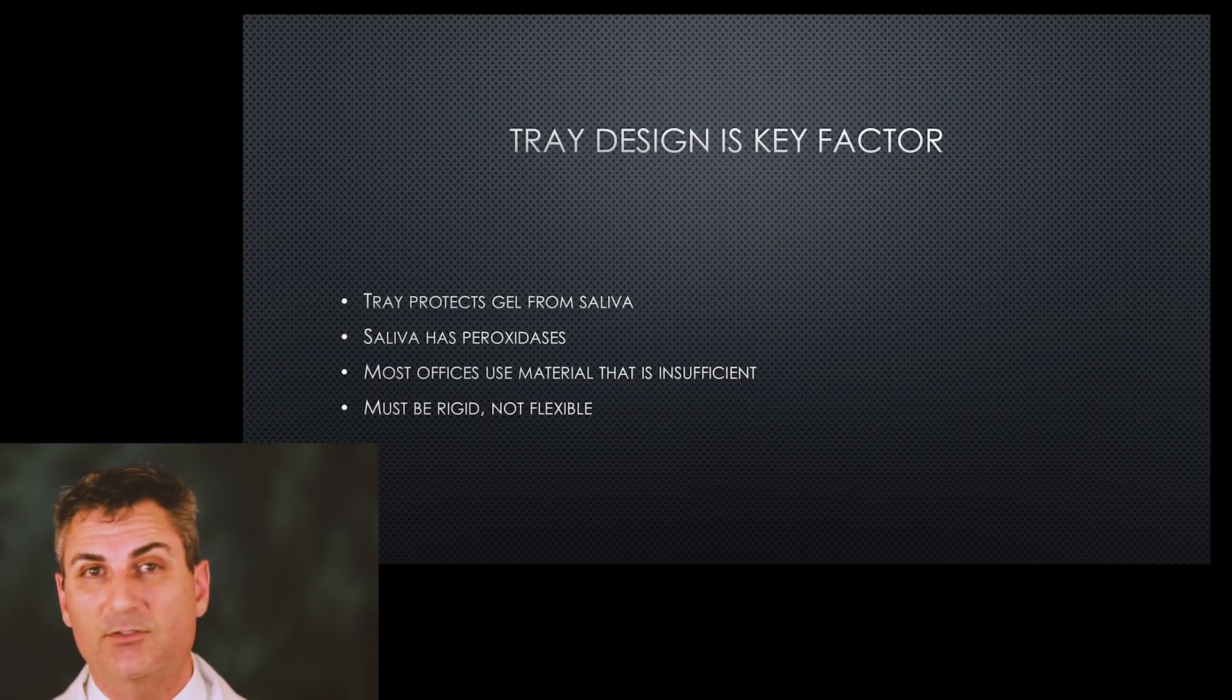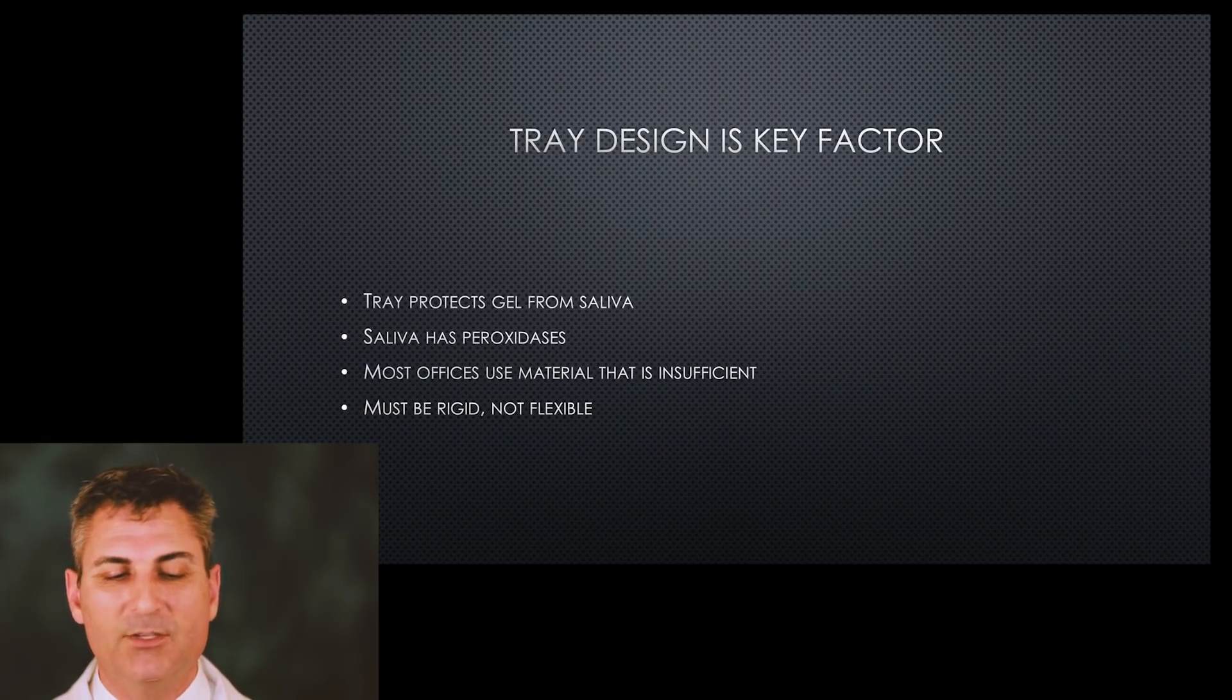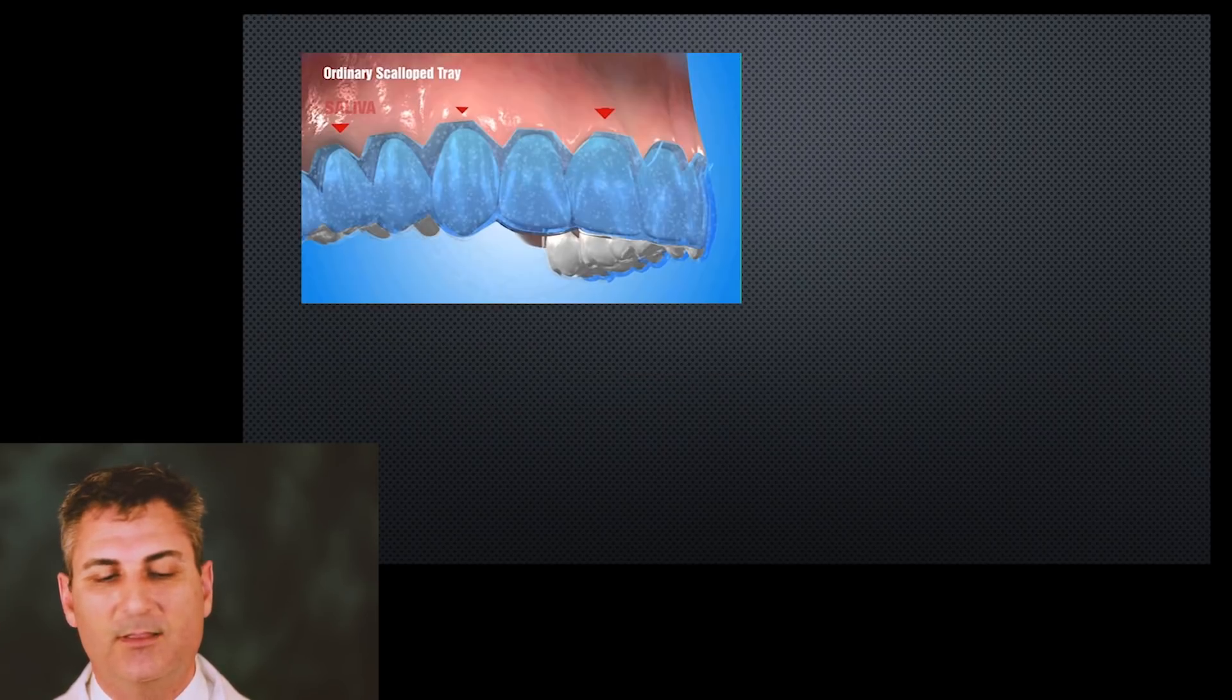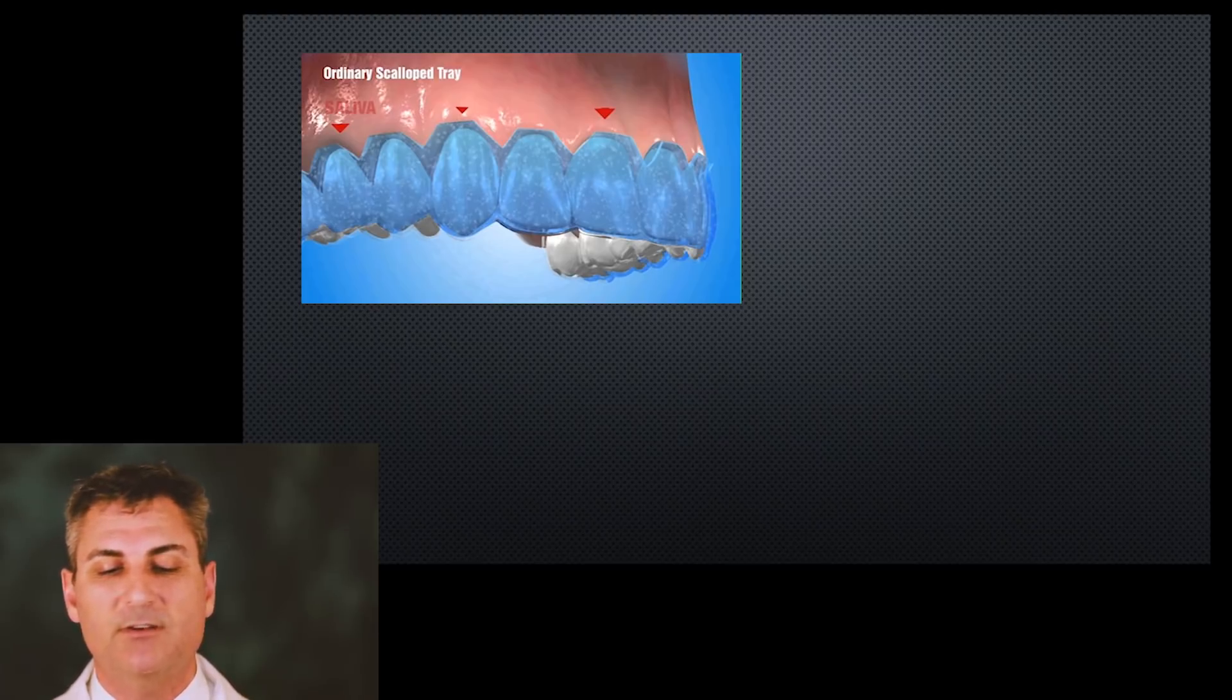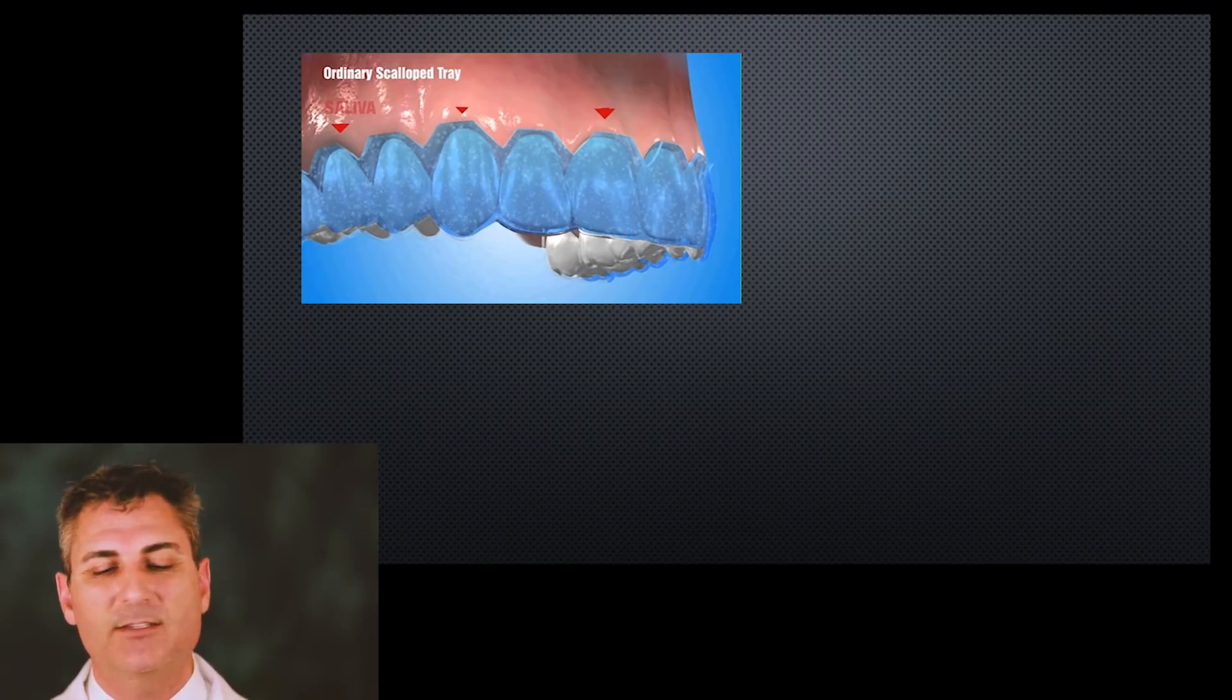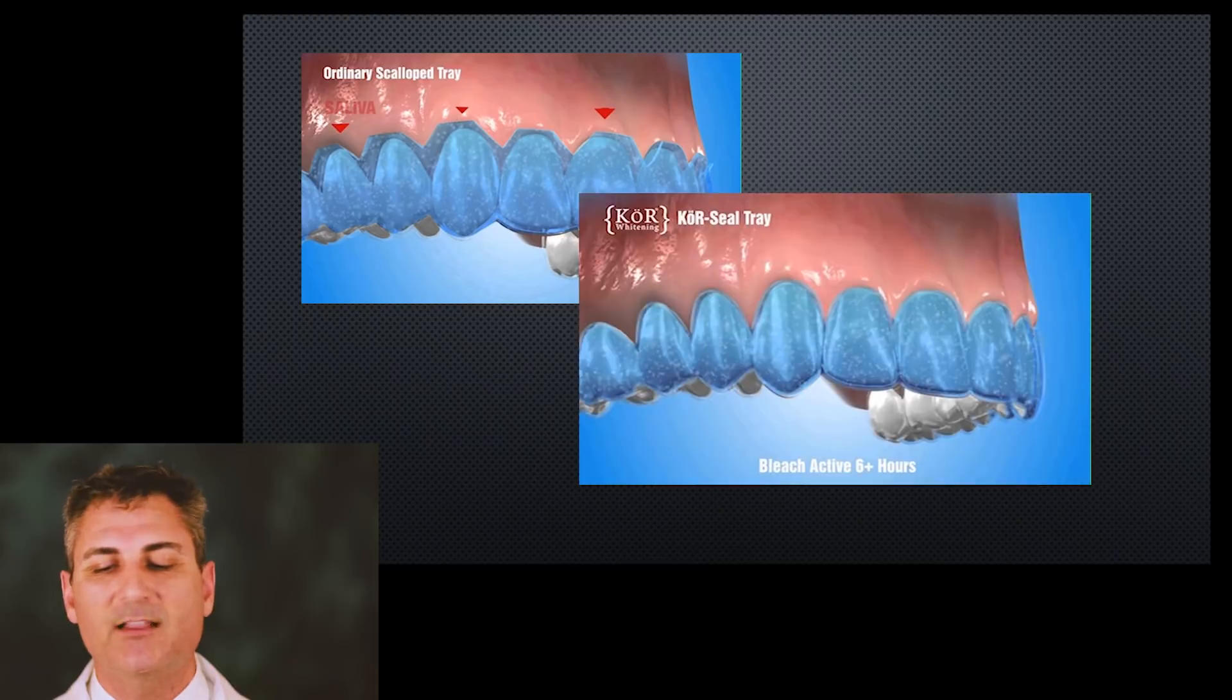In the example here, the picture shows the ordinary tray. Sometimes they may trim it somewhat, but it tends to be a fairly rough type of trimming effort. It goes up onto the gums. This is not protecting the gums from the gel because it's on the tissue itself.